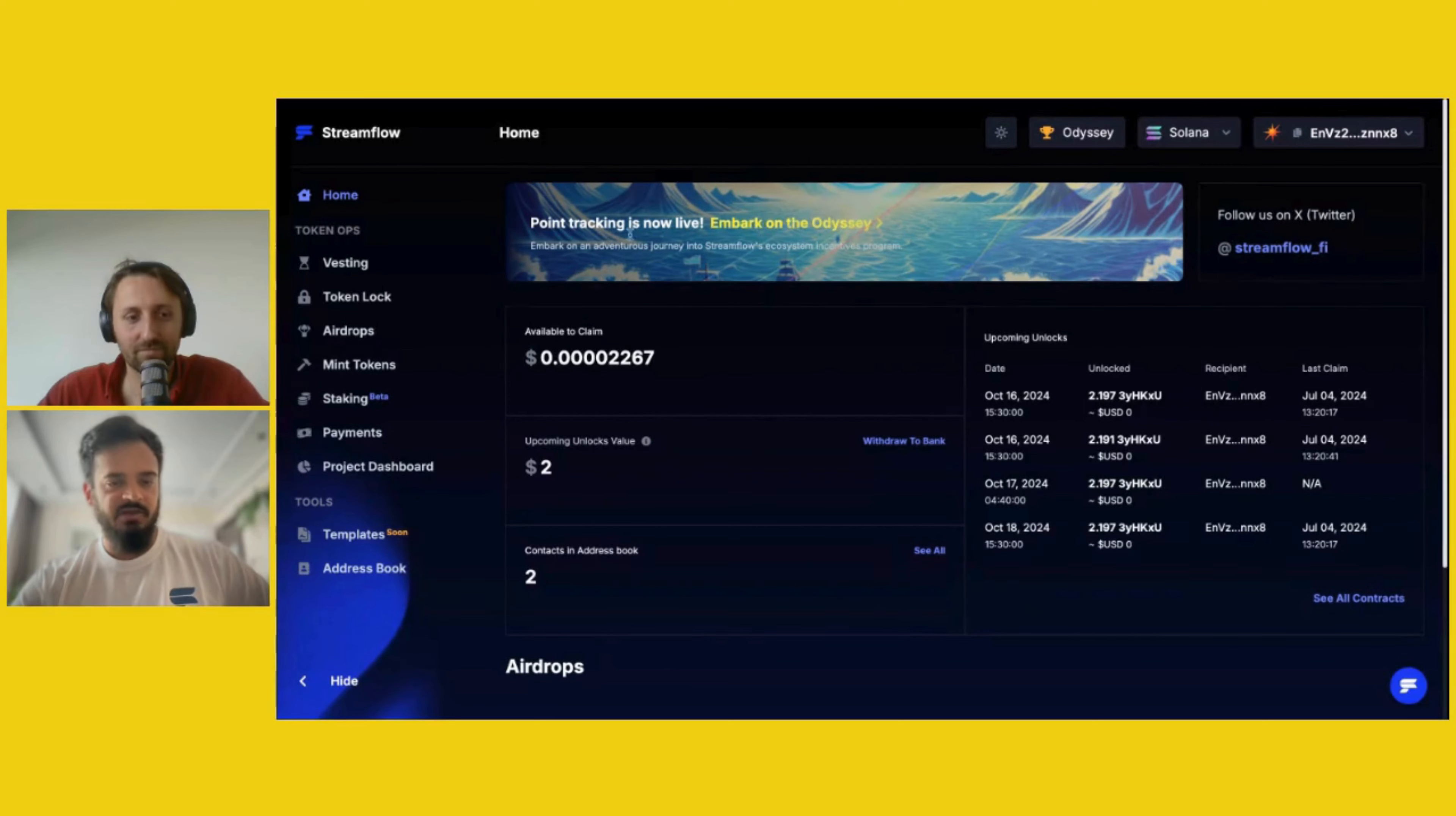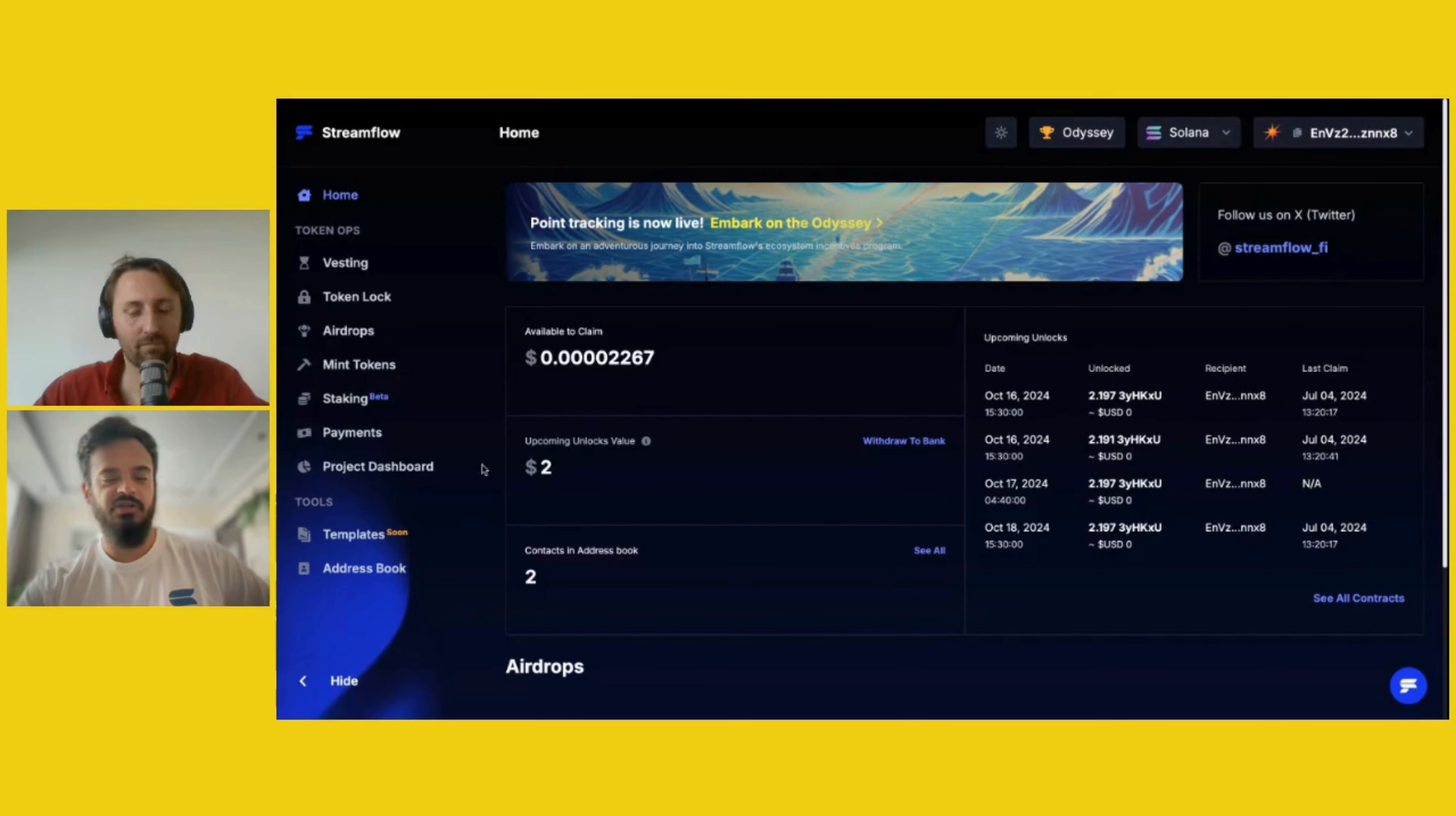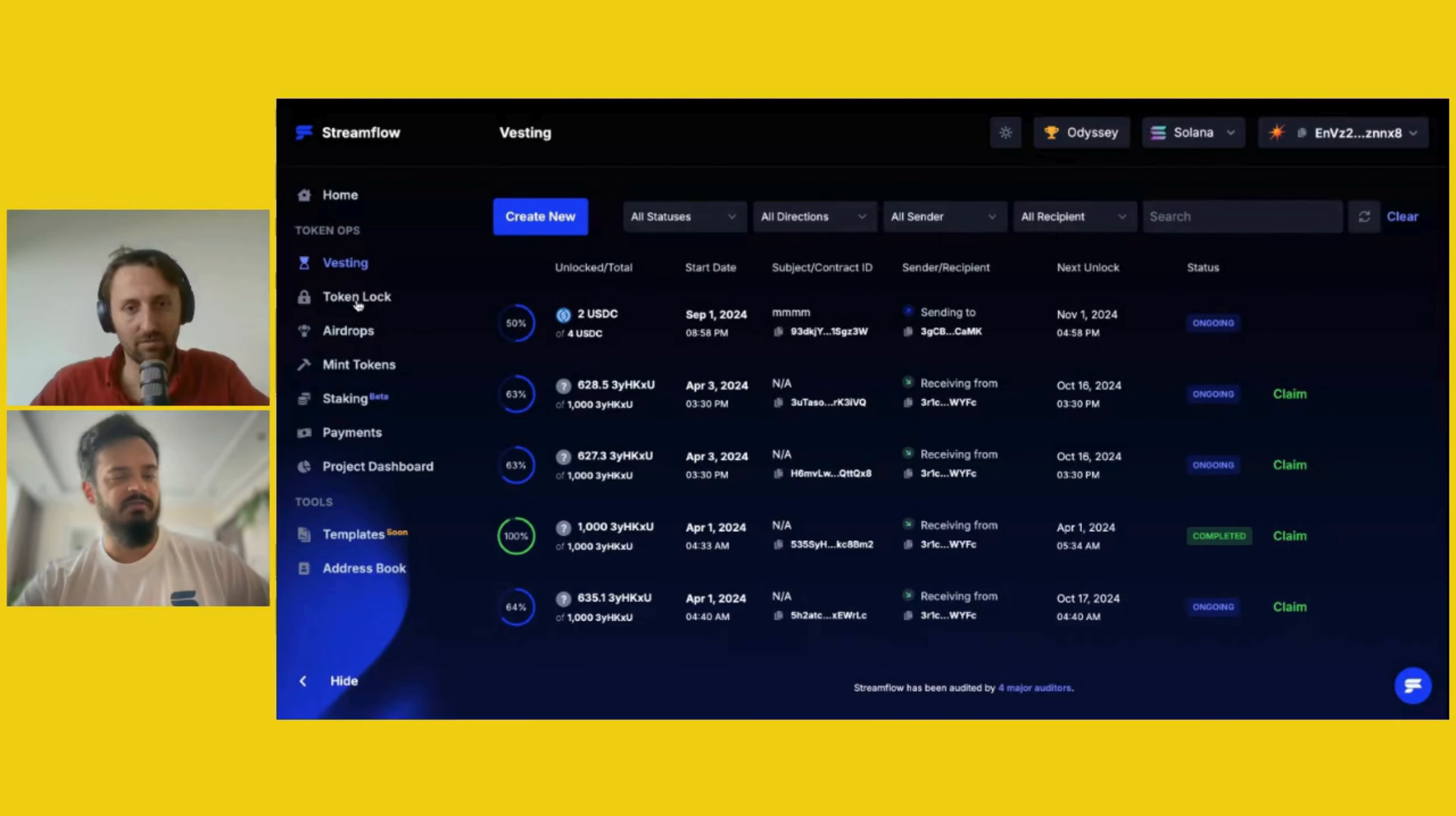This is the homepage and the dashboard of Streamflow application, which is a UI built on top of Streamflow protocol. As you can see, you are seeing how much is available for claiming from vesting contracts, token locks, airdrops, or rewards to claim from staking or payments. It's all aggregated here. We also partner up with an off-ramp solution that allows you to take your proceedings directly to your bank account. You can check out everything that's going on in regards to upcoming unlocks, projects and airdrops. You can set up vesting contracts, token locks, and everything that I already mentioned.